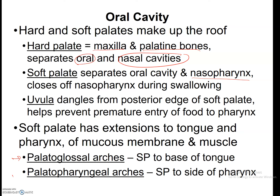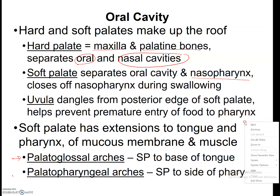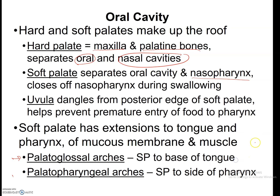Let's finish up with the soft palate. The soft palate extends to the edges of the tongue and the pharynx. It's the junction between the tongue and the pharynx going down the back of the throat to the esophagus. There's plenty of mucus membrane and muscle here. The palatoglossal arches and the palatopharyngeal arches — glossal always has to do with the tongue, and pharyngeal has to do with the pharynx.